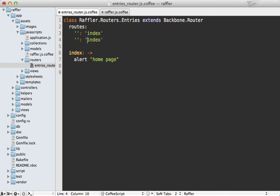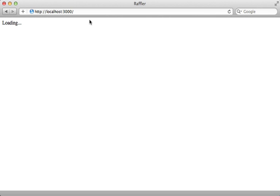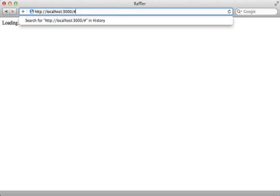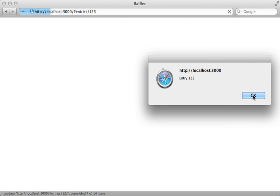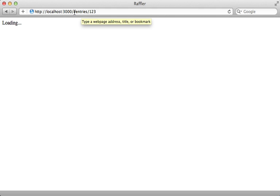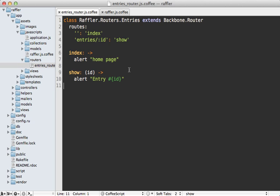Now let's try defining another route. I'll make a route called 'entry/:id' — using the colon parameter just like we do in Rails to reference a variable parameter — and then trigger a 'show' method. That ID is passed in as a parameter into the show function. By default, Backbone is going to use the anchor part of the URL for its path, so you can say entry/#/123 to trigger that route. There are options to make it use the actual URL path with the push state setting, but I'll cover that in the next part.